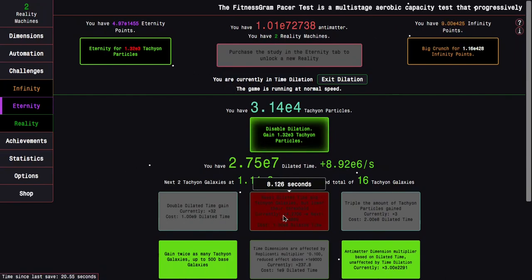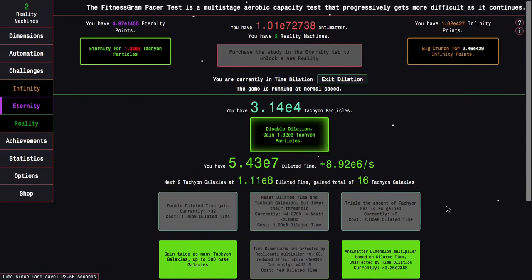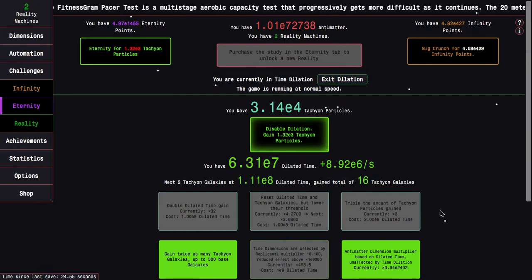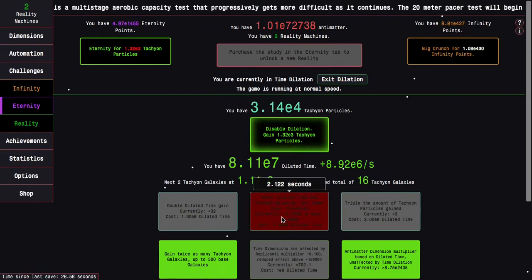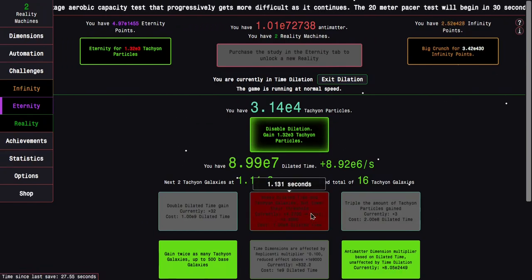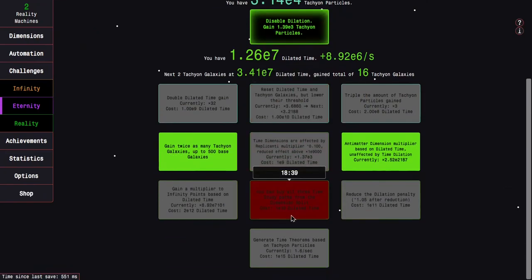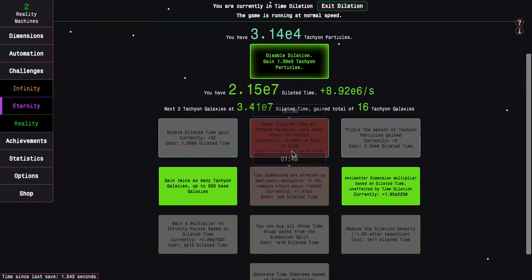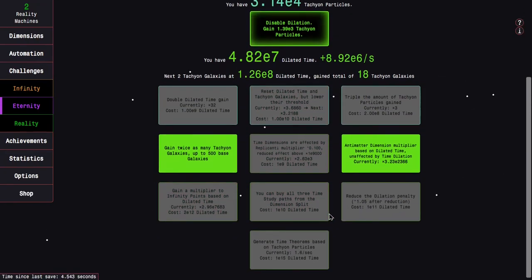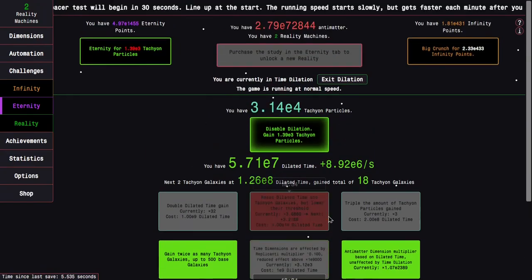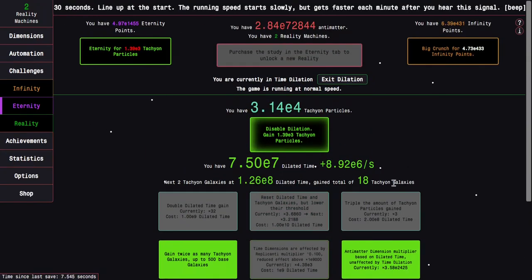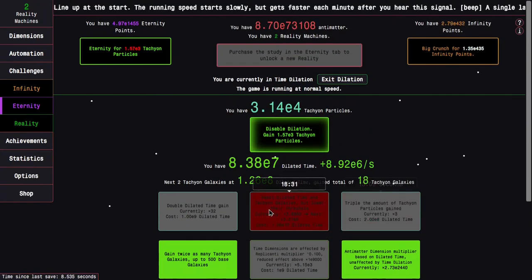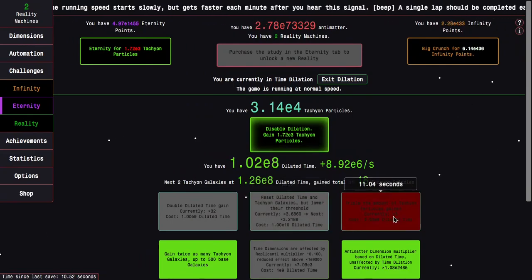But the thing, the big thing here is that Dilation will always become slow. Because this is not New Game Plus Plus Plus. We don't have make the Tachyon Particle Falling a little better. Which really, like, that upgrade helps so much.